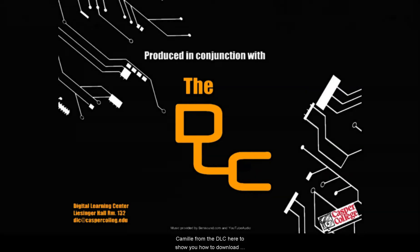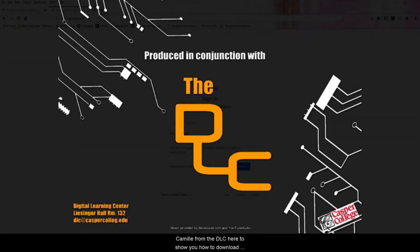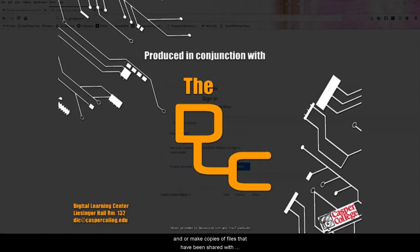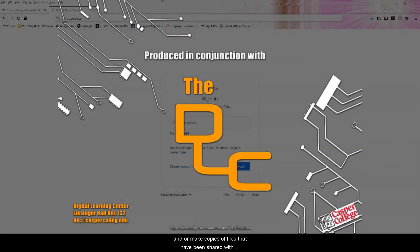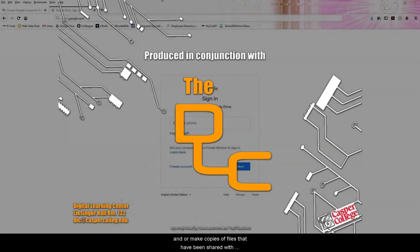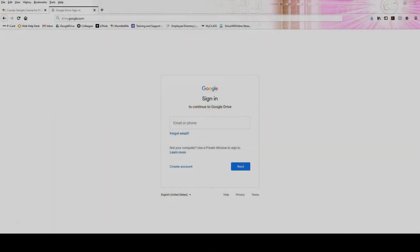Camille from the DLC here to show you how to download and make copies of files that have been shared with you via Google Drive.